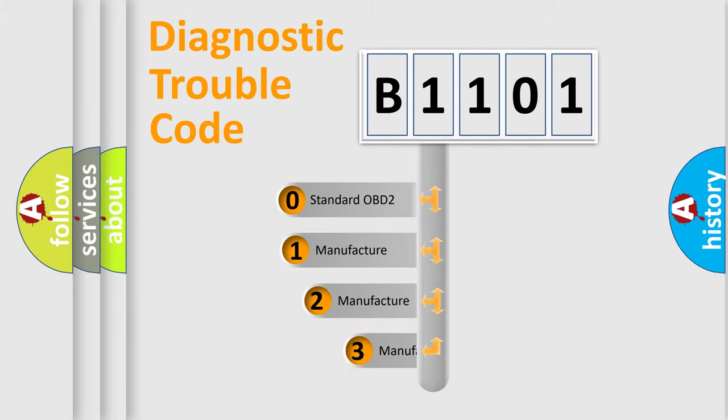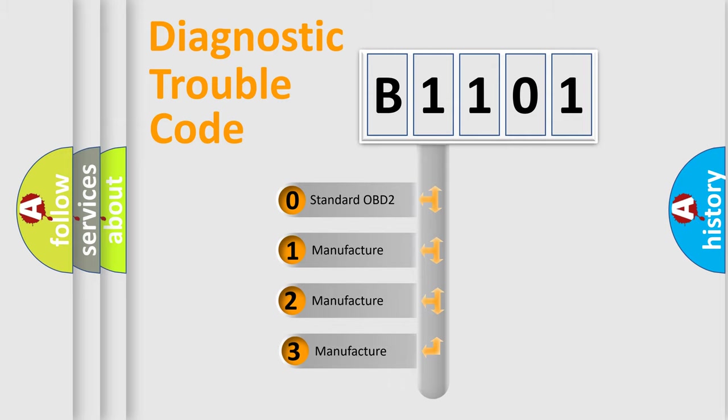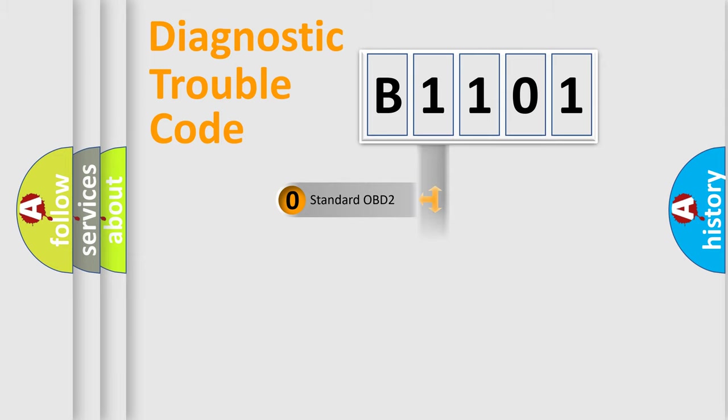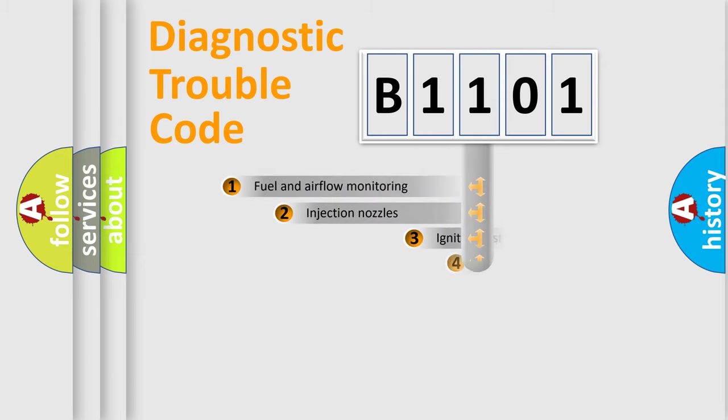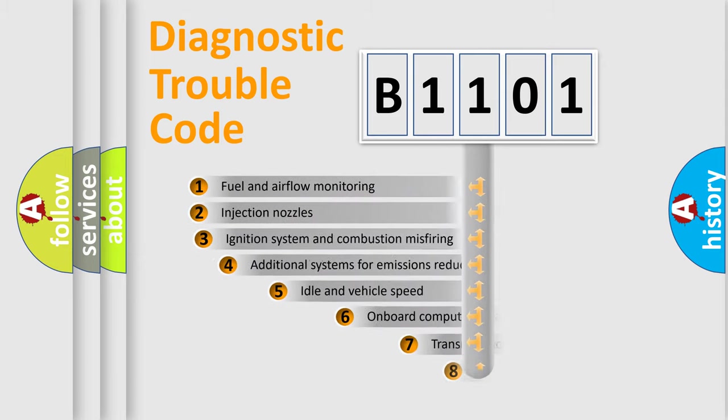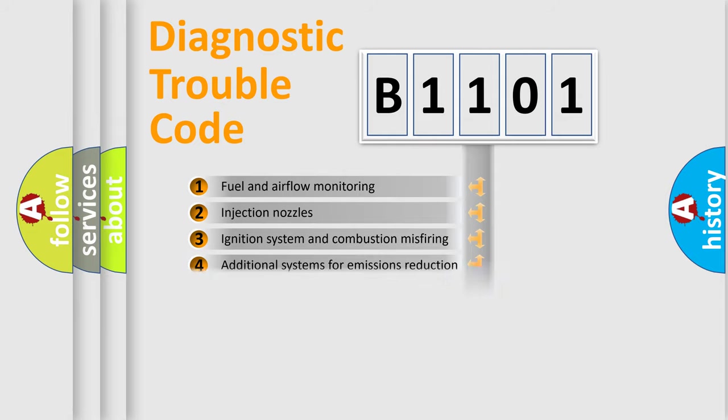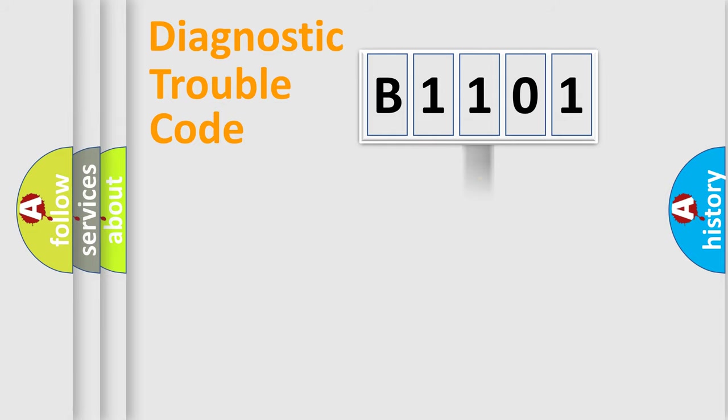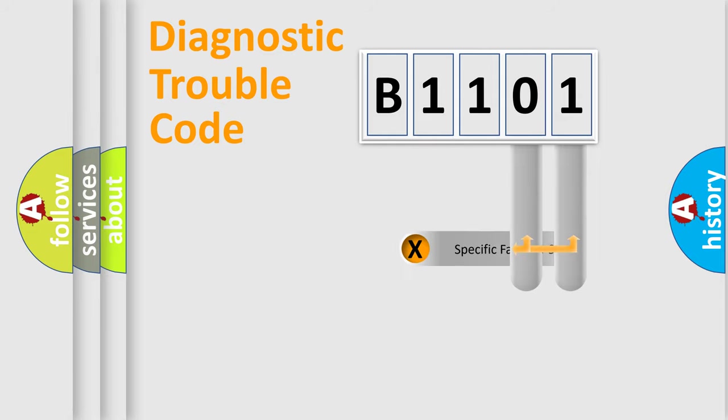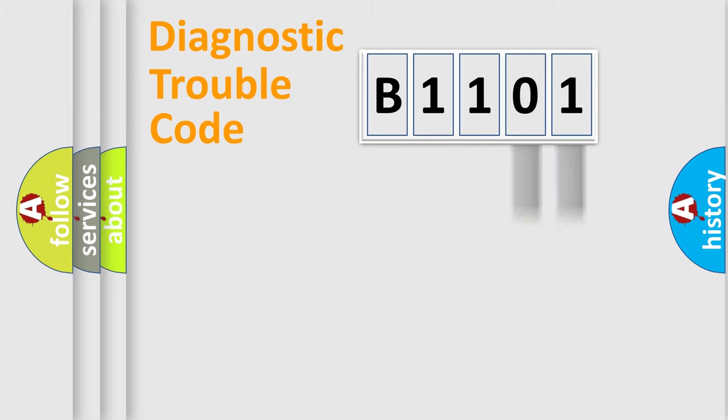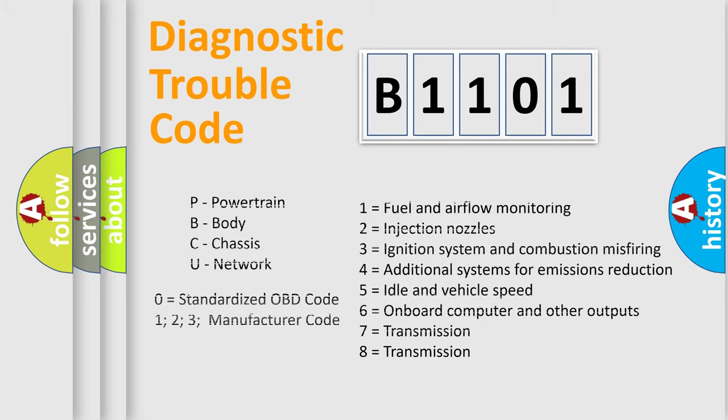If the second character is expressed as zero, it is a standardized error. In the case of numbers 1, 2, or 3, it is a manufacturer-specific error expression. The third character specifies a subset of errors. The distribution shown is valid only for the standardized DTC code. Only the last two characters define the specific fault of the group. Let's not forget that such a division is valid only if the second character code is expressed by the number zero.